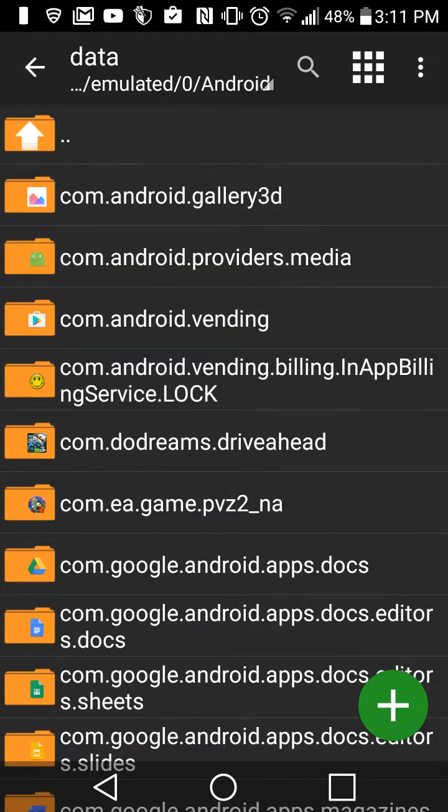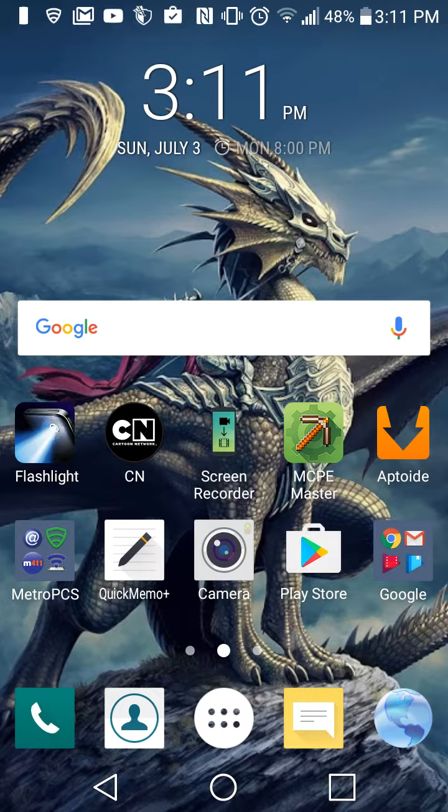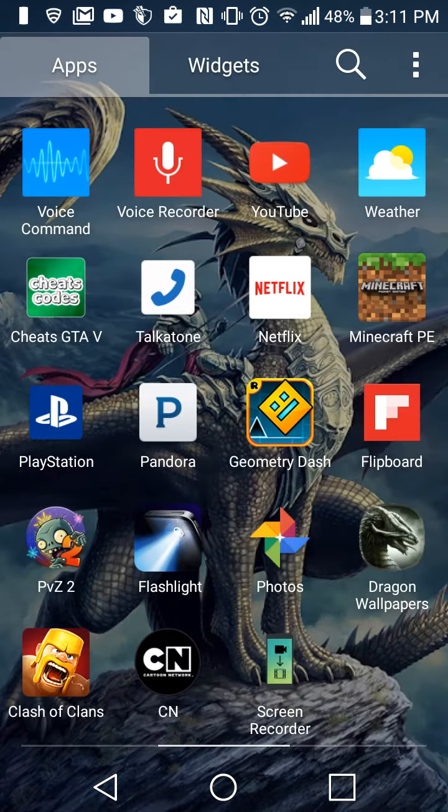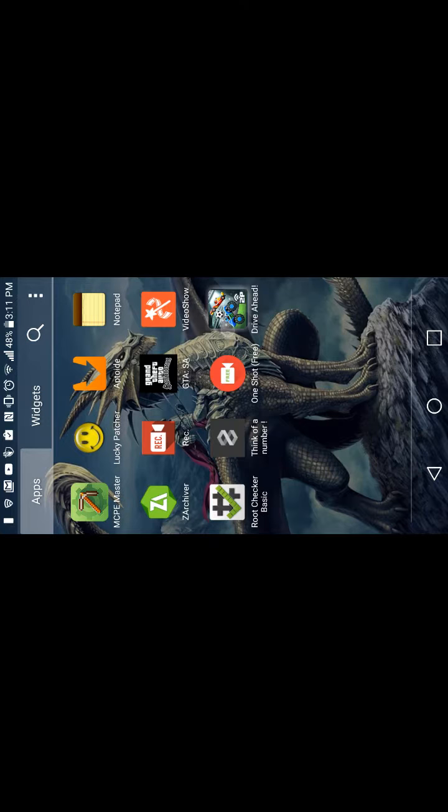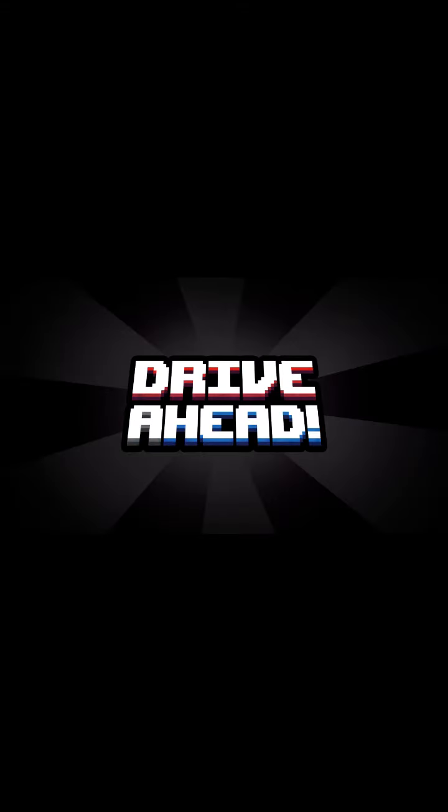Once that's done, just go ahead and go into the Drive Ahead app and that should be it. You have your game hack. Just give it a minute to load all the things you just pasted into the app.